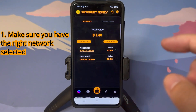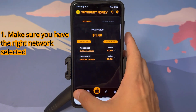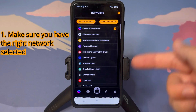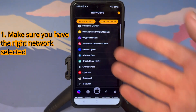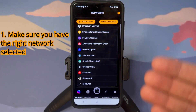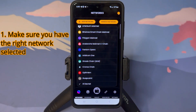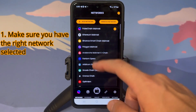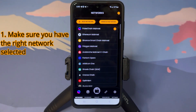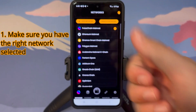To make sure you are on the right network, tap 'Networks' and you will see the list of preloaded networks that come with the InternetMoney wallet. If the network you are trying to connect to is not on this list, just tap 'Add Network' and you can add your custom network. For our example, we are connected to PulseChain, which is exactly where we want to be.